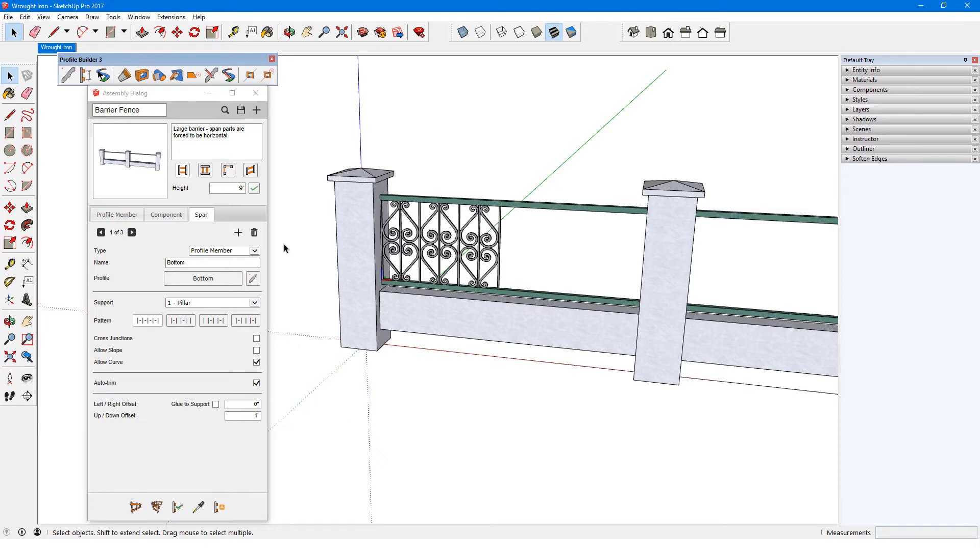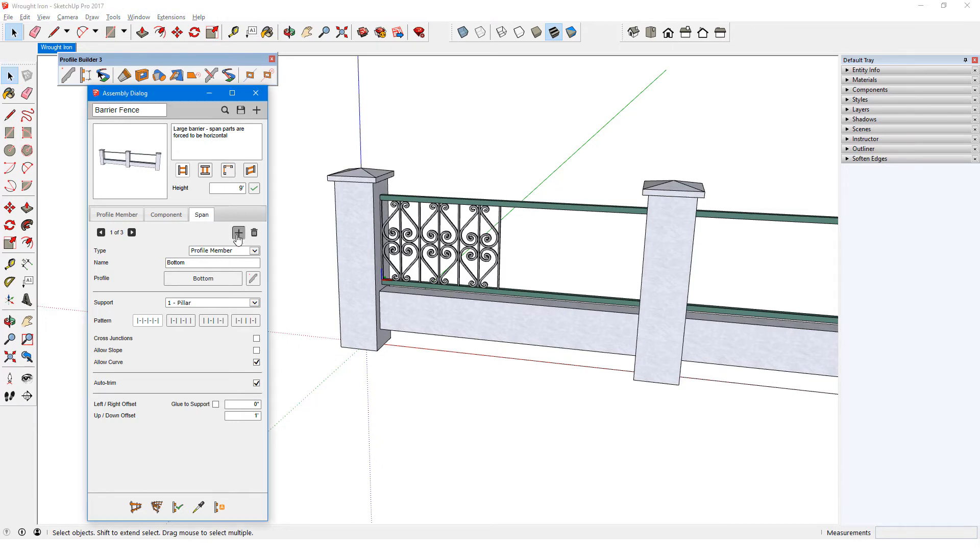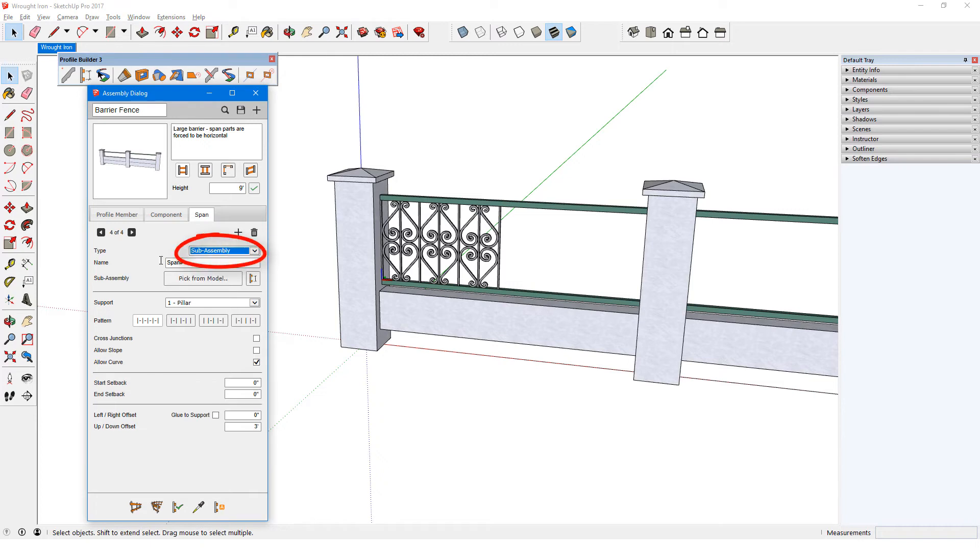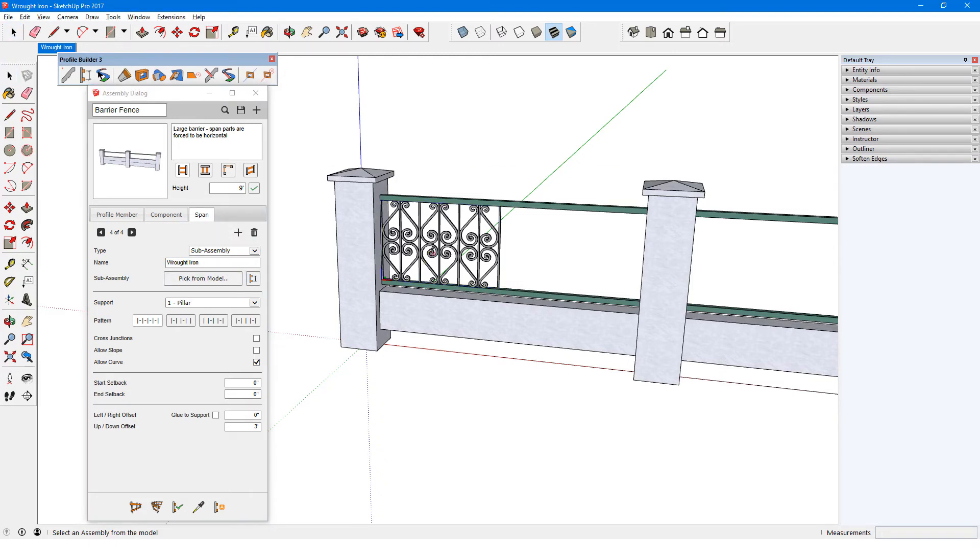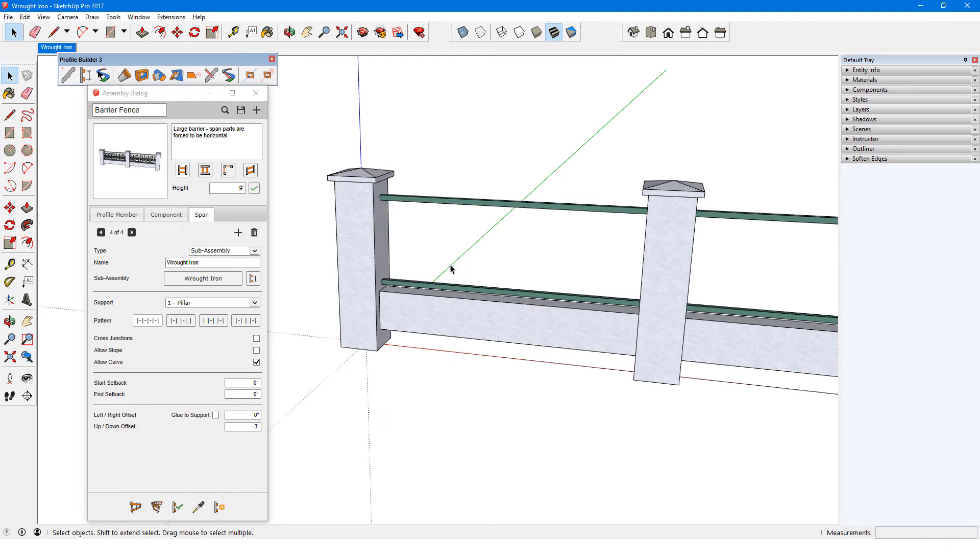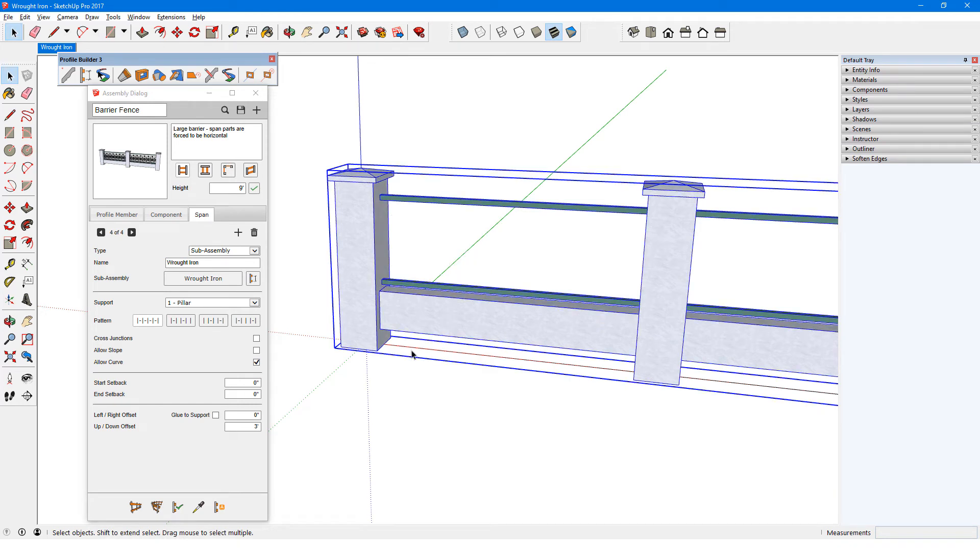To add the sub-assembly as a span, I'll add a new span, and make it a sub-assembly. I'll call it wrought iron, and pick it from the model. Now I can remove the reference sub-assembly, and update the entire fence.